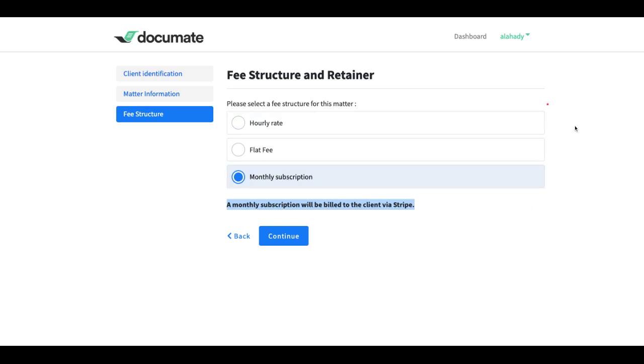So in order to set this up, let's go in Zapier and set different actions based on those different conditions.